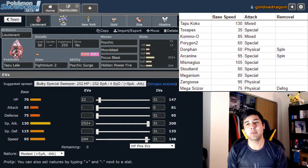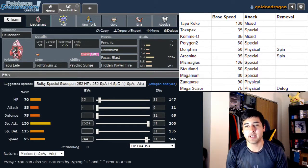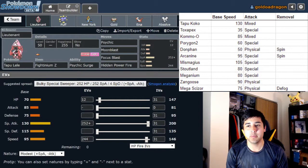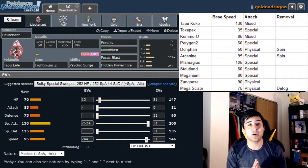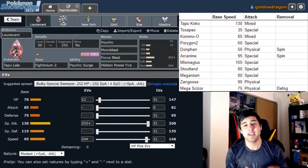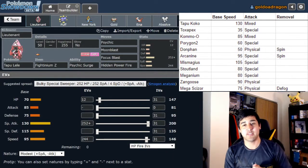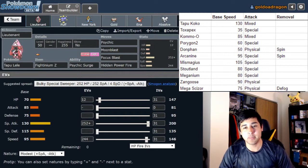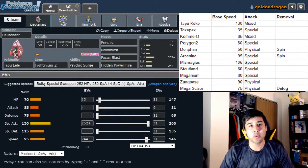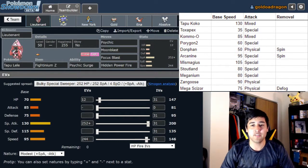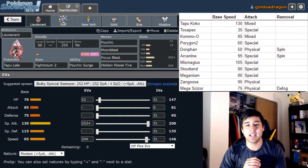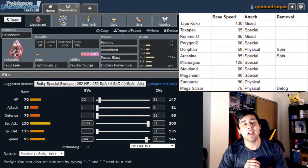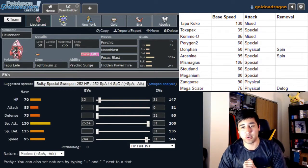First things first, Lieutenant the Tapu Lele coming back with Psychic, Moonblast, Focus Blast, and Hidden Power Fire. I should probably go over his team. He's gonna have Tapu Koko, Toxapex, Komo-O, Porygon 2, Donphan, Arcanine, Mismagius, Stoutland, Meganium, Zangoose, and Mega Scizor.